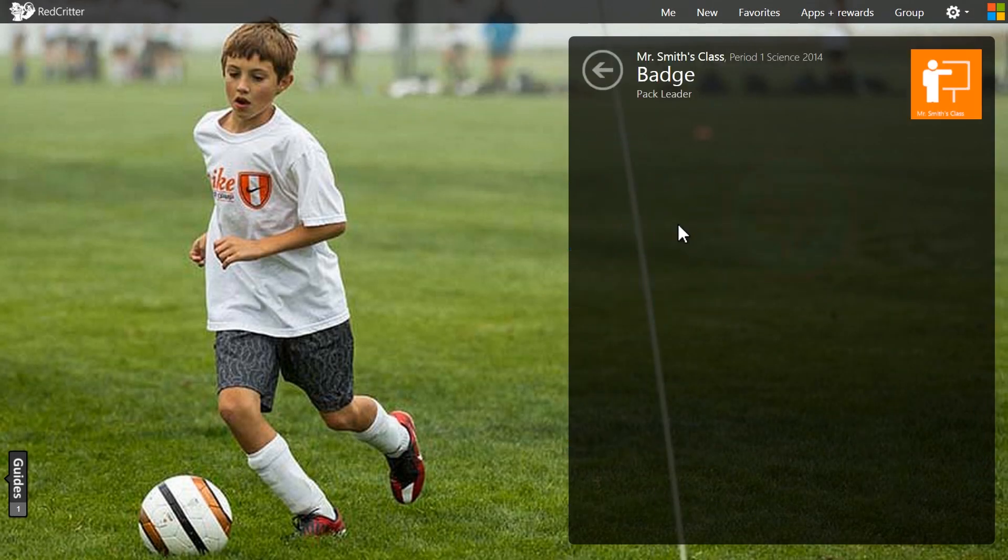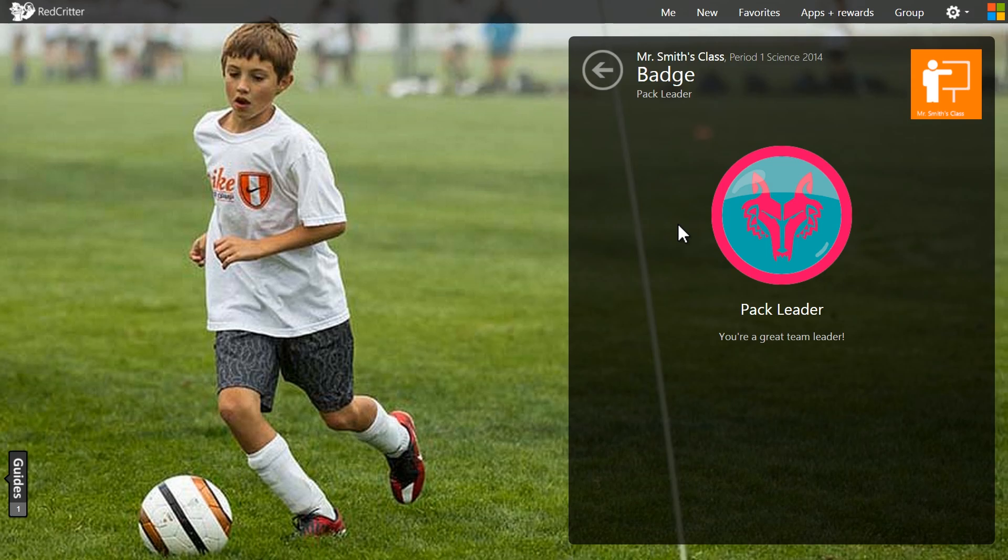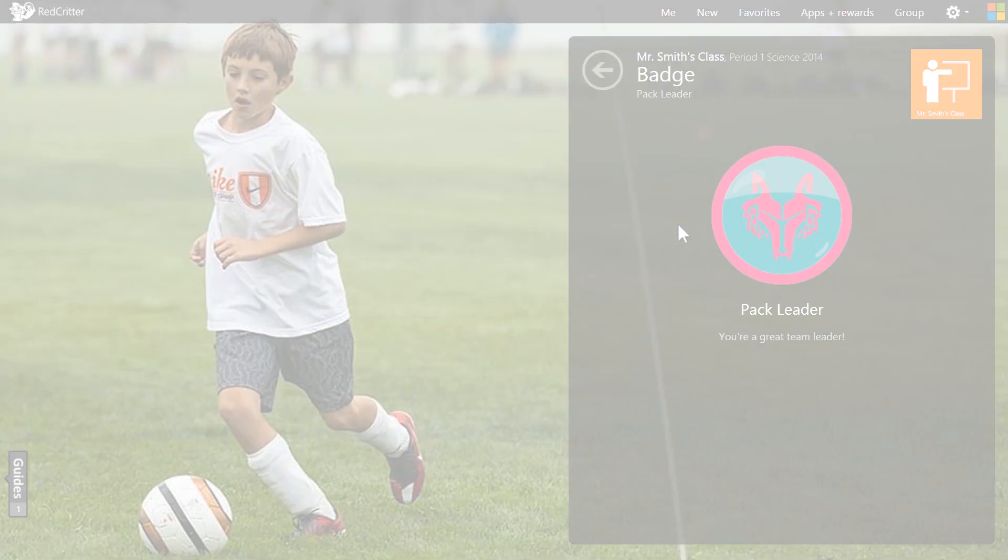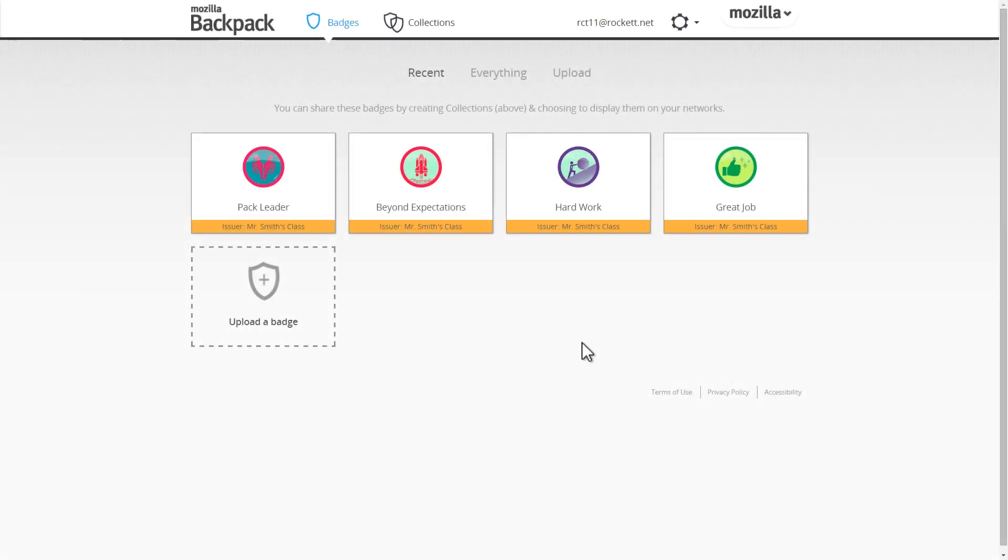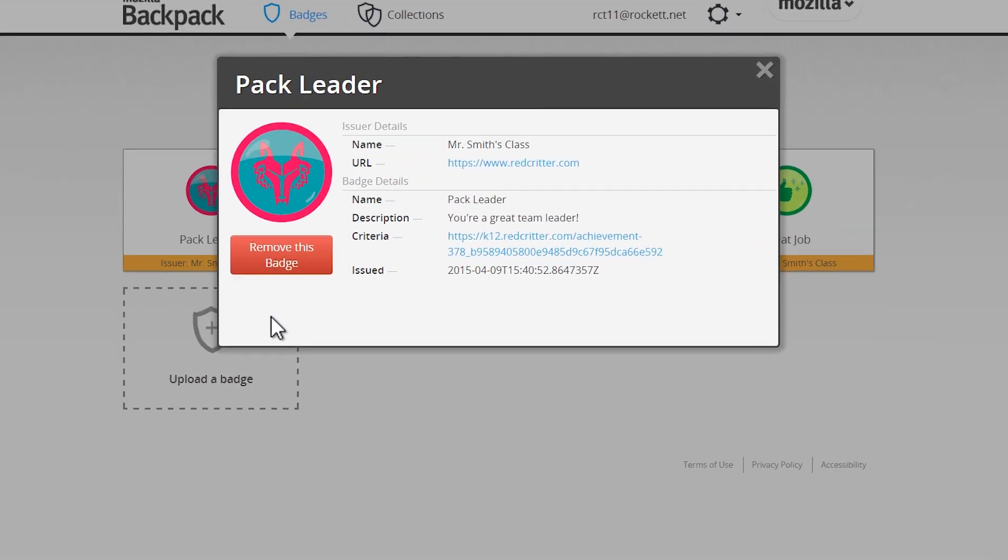The recipient will be notified of their new badge, and if they've connected their profile to their Mozilla backpack, the badge will also appear there.